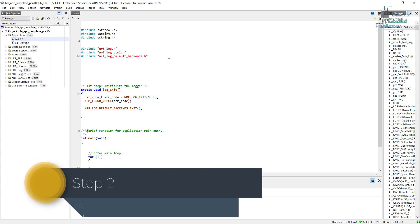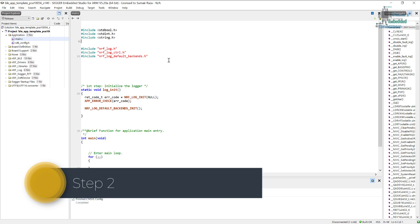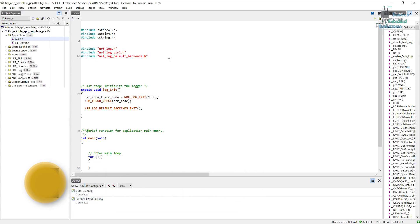Hi guys, welcome back. Now we are going to see the next step. In the next step we will initialize the application timers. Application timers are basically using RTC, which is the real-time counter. We have already seen the real-time counter is basically a module which is calculating the timing functions and all the stuff.